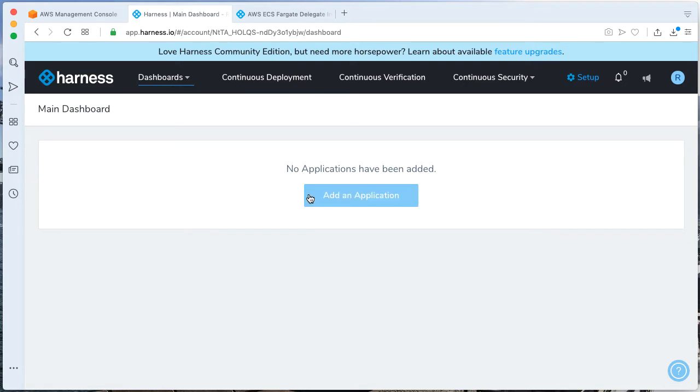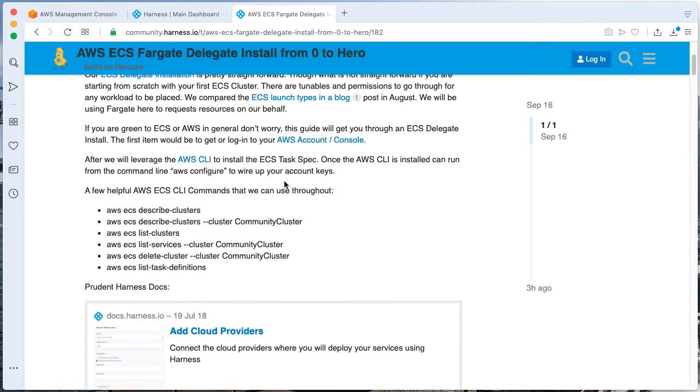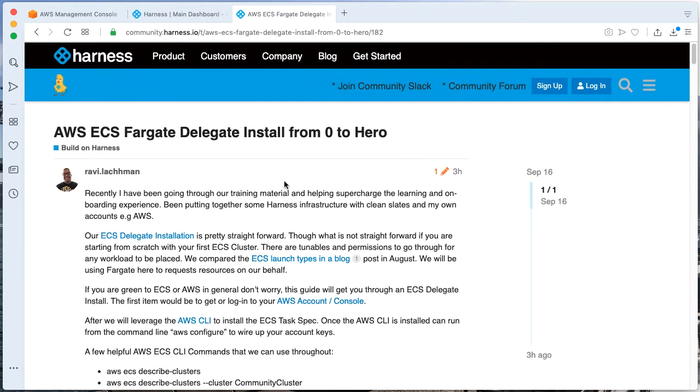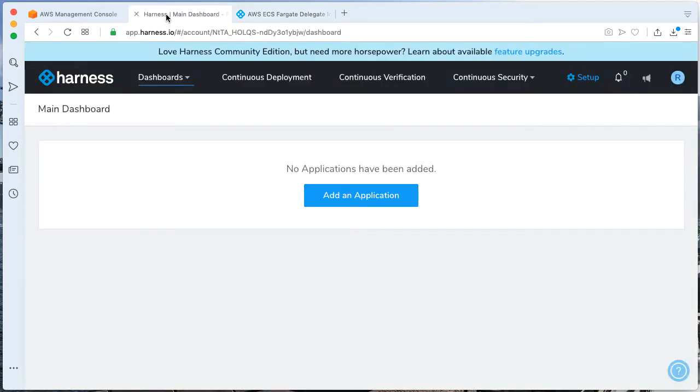One is actually having a delegate running somewhere on AWS infrastructure. As an aside, I've created a post which is linked in the blog installing a Harness delegate in an ECS Fargate launch type. Pretty cool stuff, but back to Lambda.